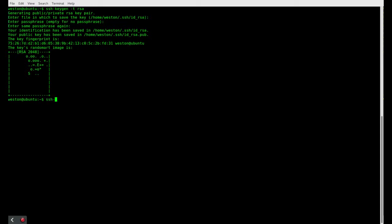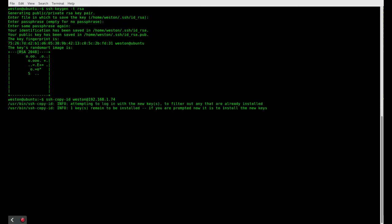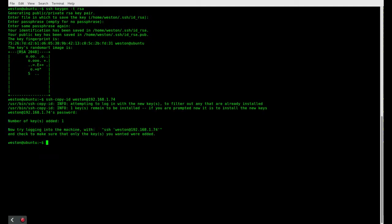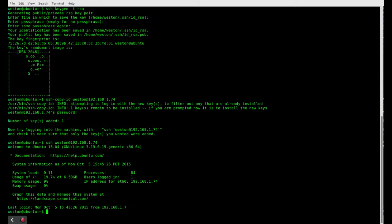So SSH dash copy ID, your username at the domain name of your server or the IP address. So enter your password. Beauty. Test that passwordless SSH is working. So SSH into your server and as you can see, I did not get prompted for passwords. That part of it is working.